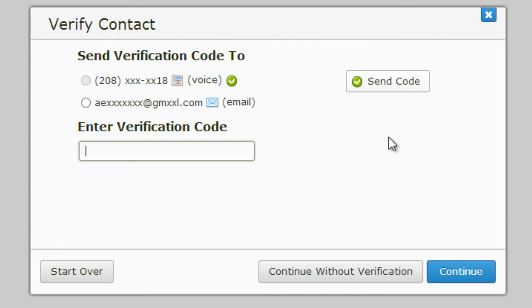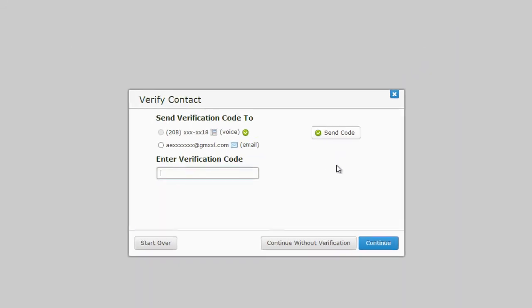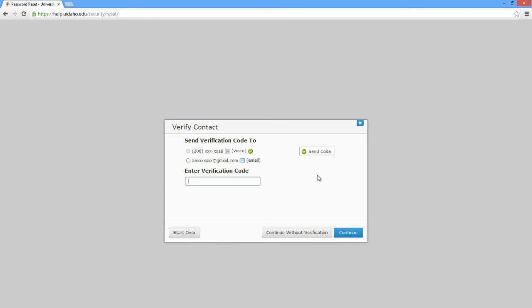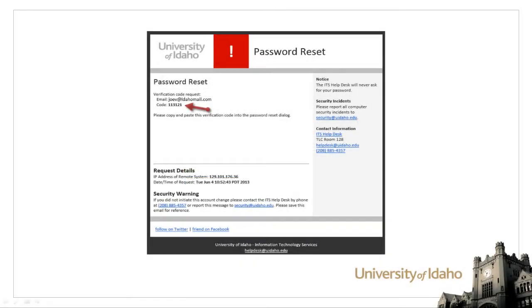Once the code has been sent, you will be prompted for a verification code. Do not navigate away from this screen. You may need to check your email to retrieve this code. Please do this in a different tab or window.